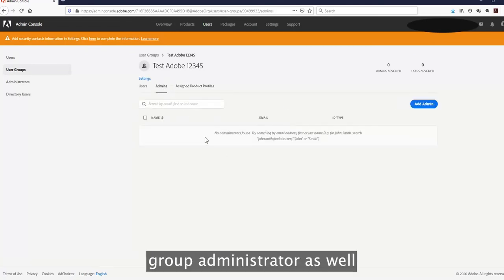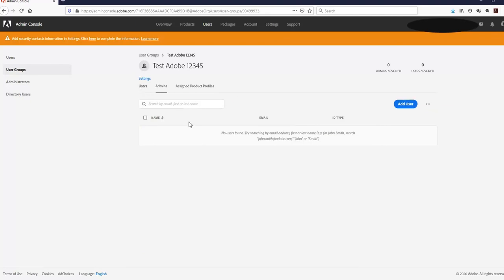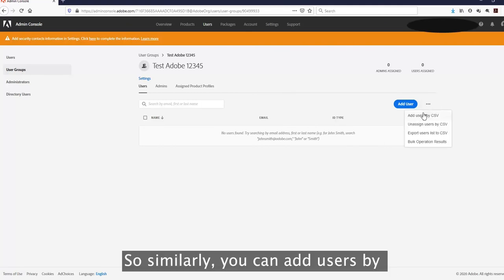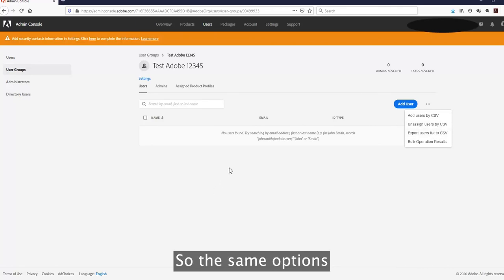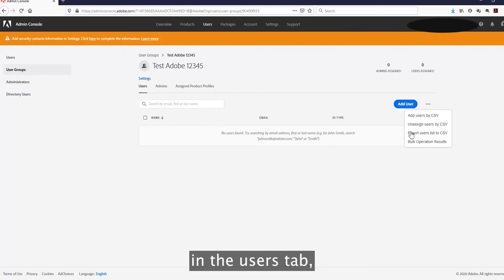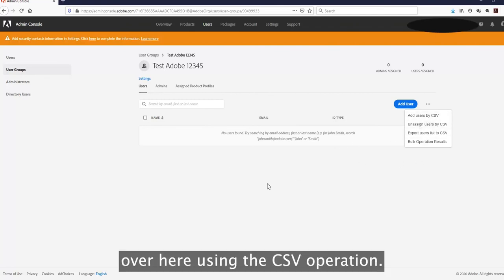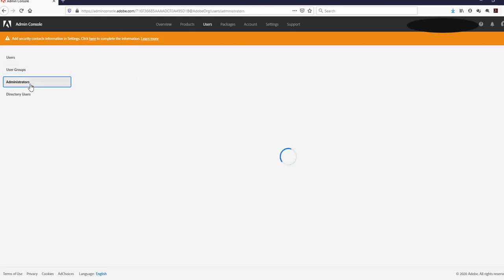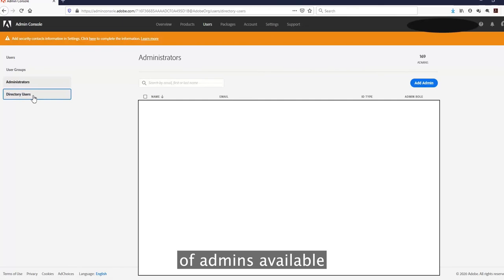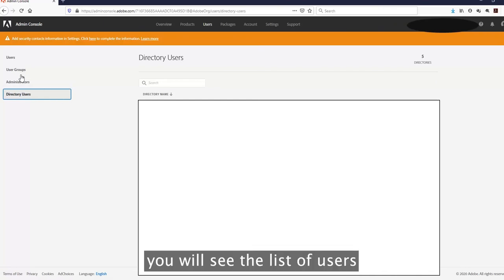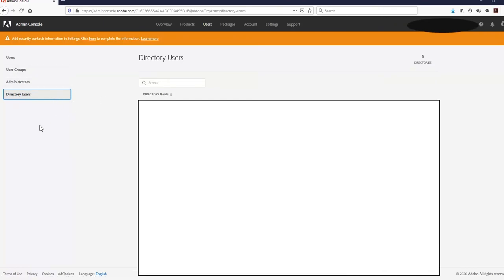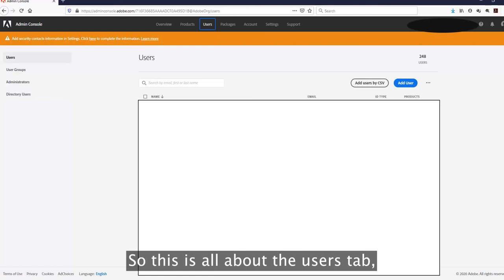You can also add a user group administrator who can manage users, and there is a list of users available in the group. You can add users by CSV to a user group and unassign users by CSV — the same options available in the Users tab are available here. You can also see the list of users in the directory with Enterprise or Federated IDs if you have claimed a domain or created a directory. That covers everything about the Users tab.